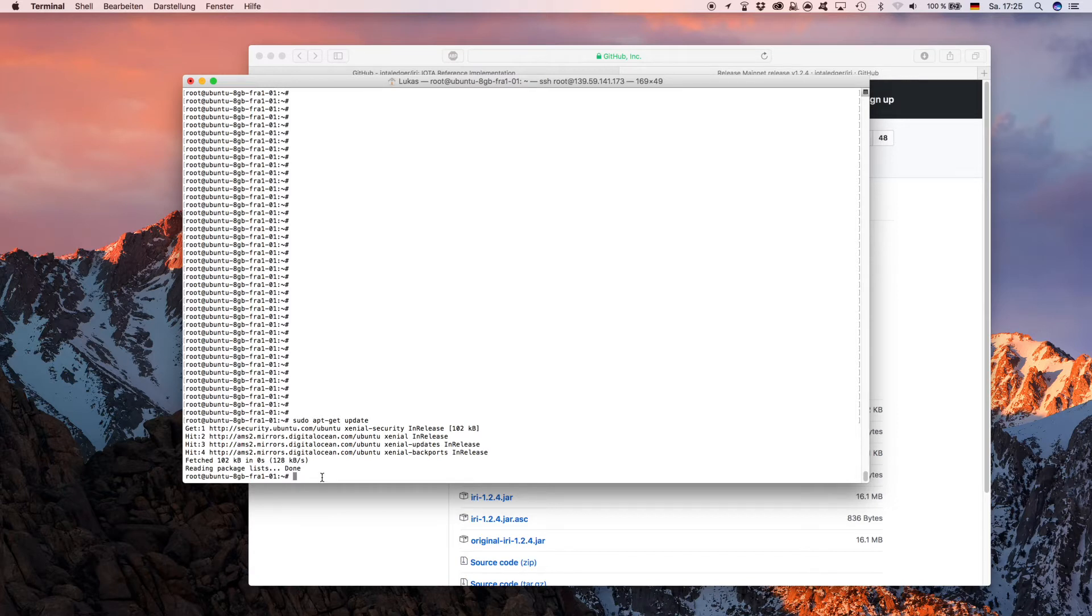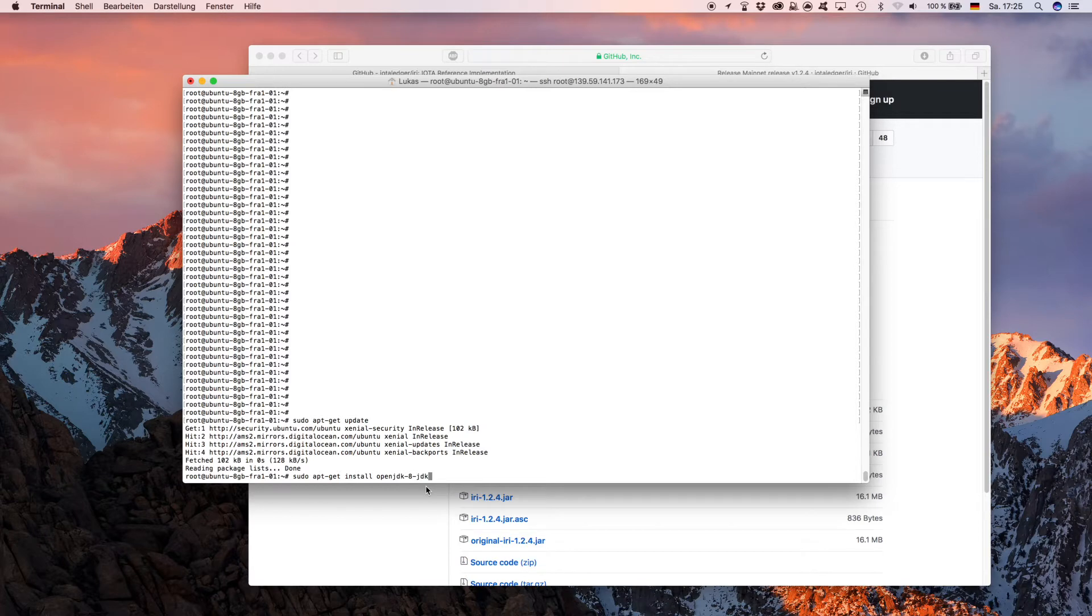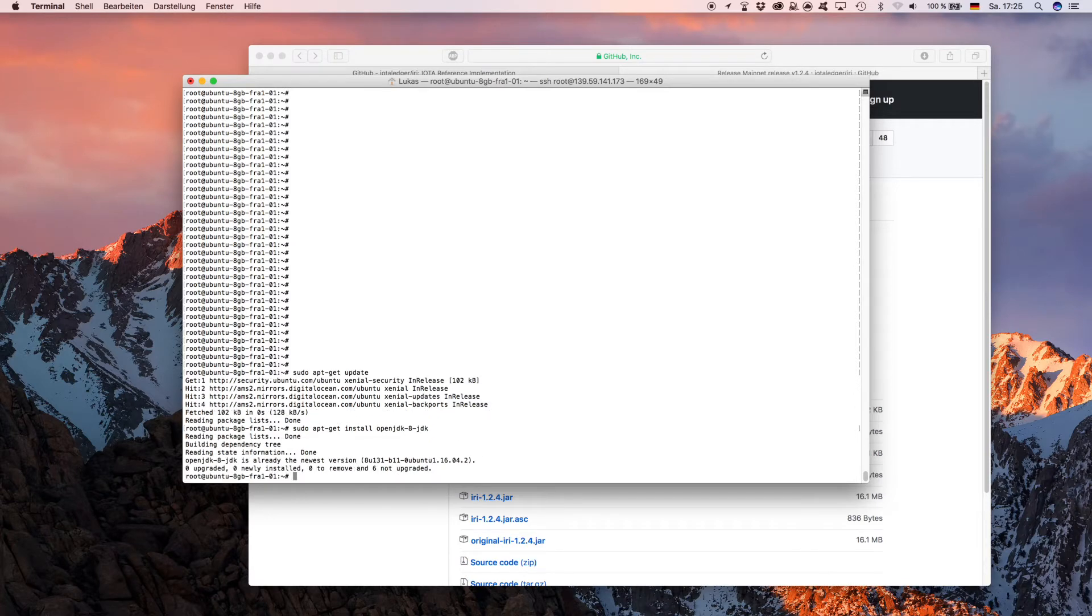You simply go with 'sudo apt-get install openjdk-8' or any other version. I already did that so it already says it is installed.